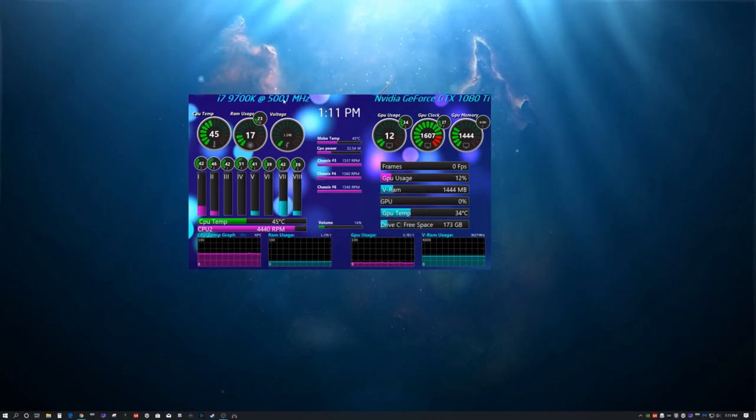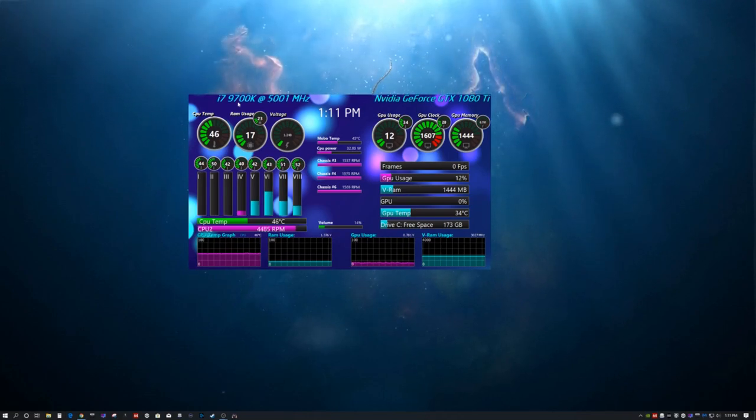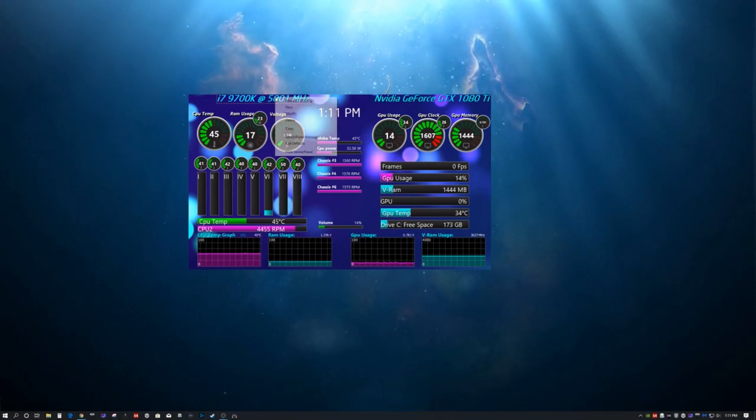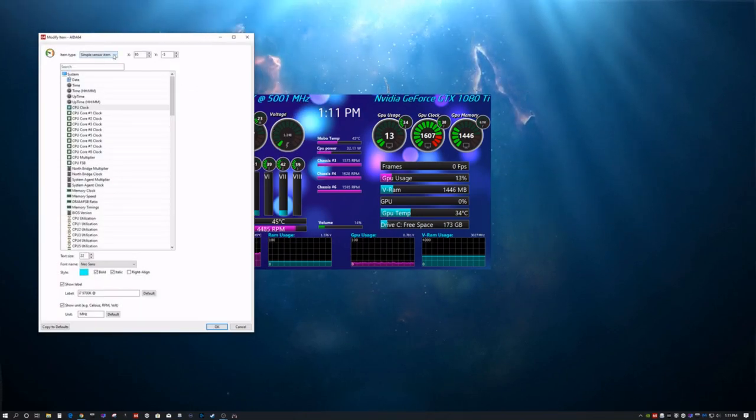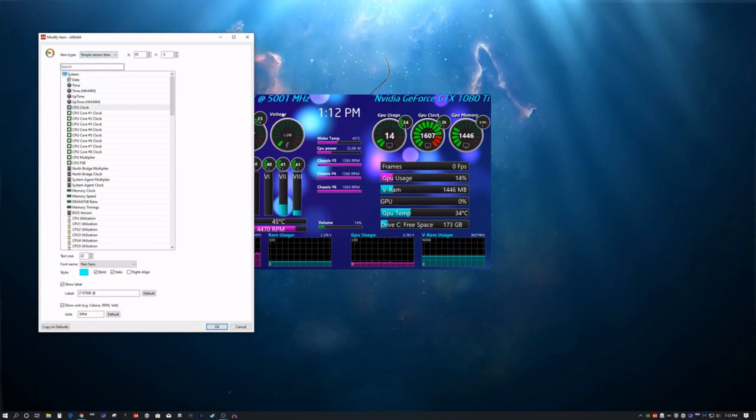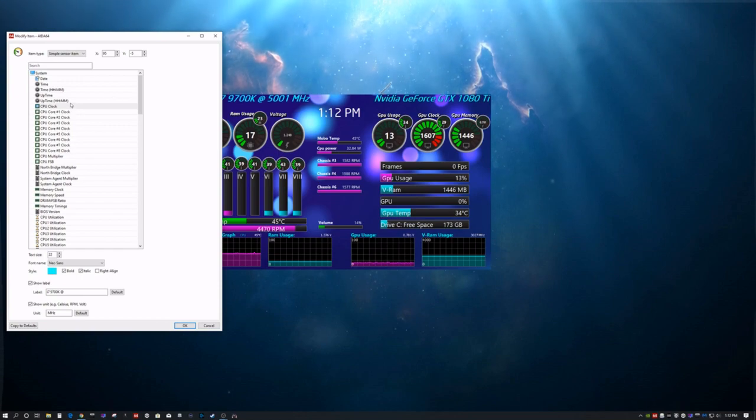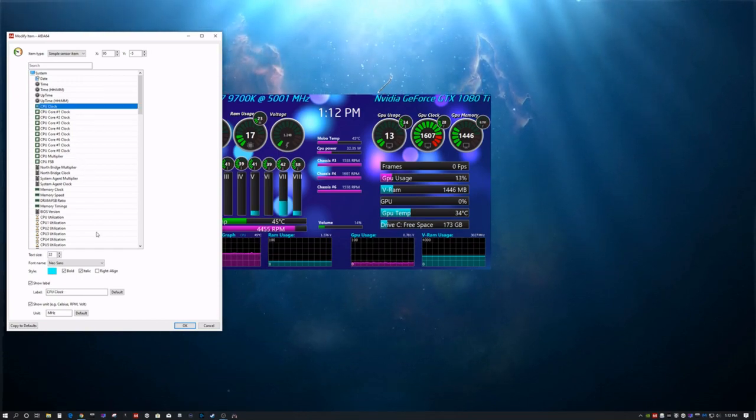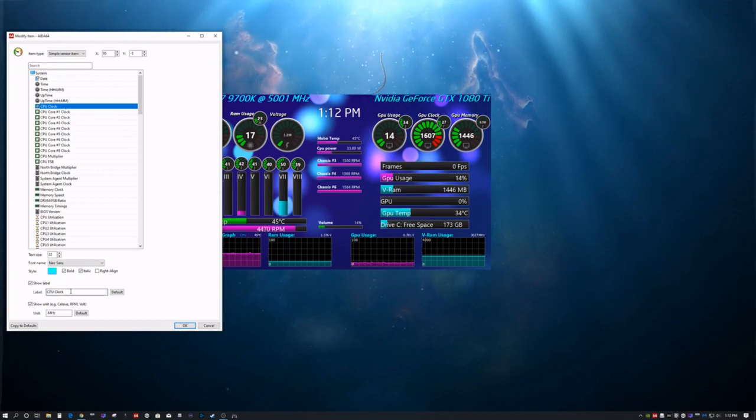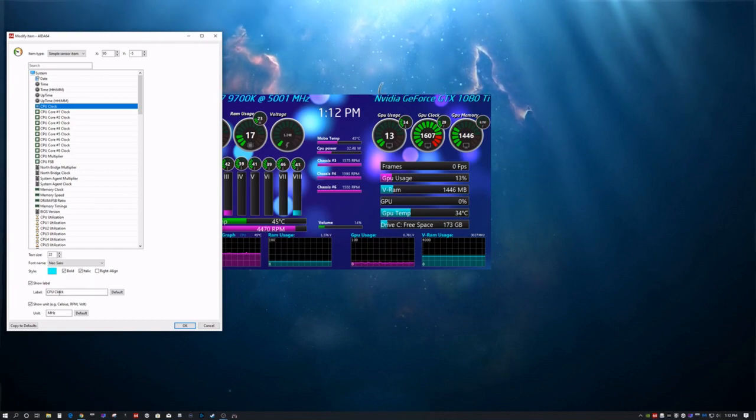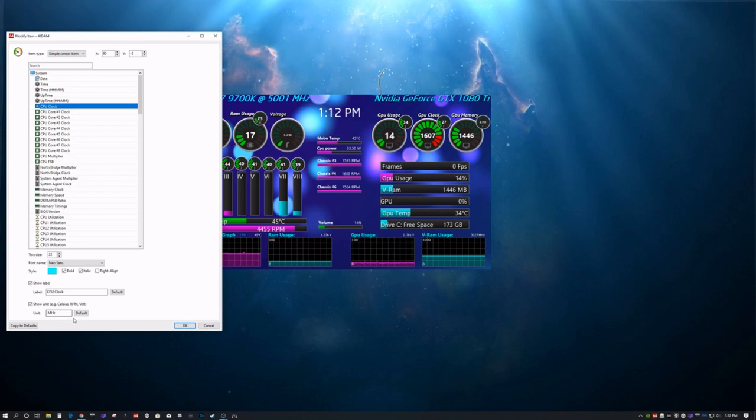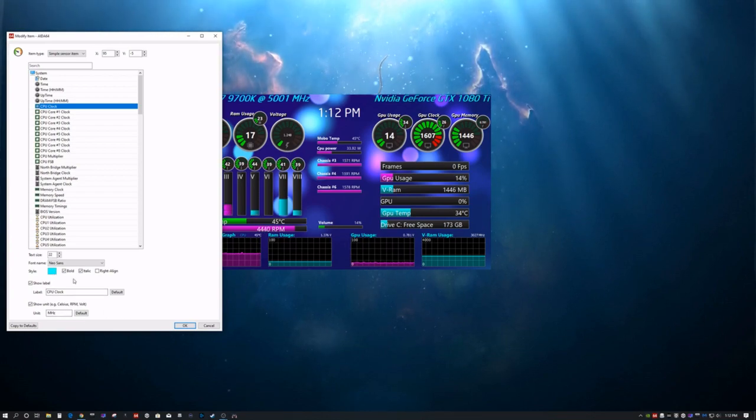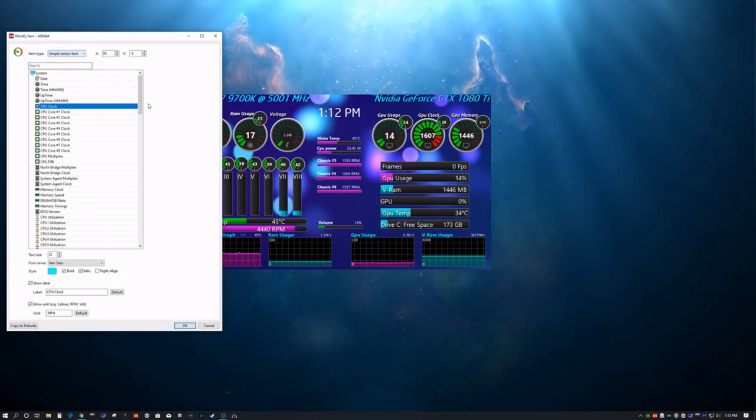So, this is showing core speeds. It'll update whenever you change it in your BIOS. If you want to overclock, it'll show your overclock. We'll go ahead and modify that. This is a simple sensor item, which means it's just going to come out in a text form. This is a CPU clock. Once you pick it, you can go ahead and name it whatever you want. If you want to be like, Mike's super overclocked i7, it'll come up. You can change the style. You can do the coloring. And that's about it for that.